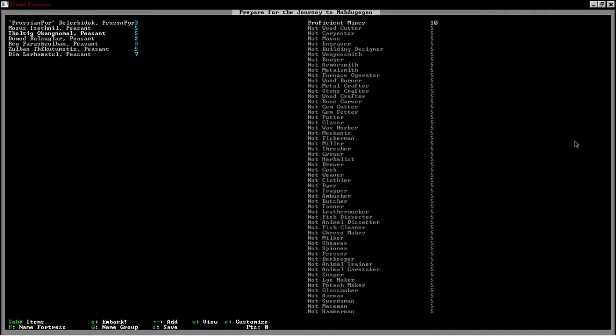So, without further ado, oh, and as for the dwarf thing, that's subject to change at any time, so don't hold me to that. Embark. Here we go. I've not played this in so long, in like a year or so, I've not played Dwarf Fortress mode.